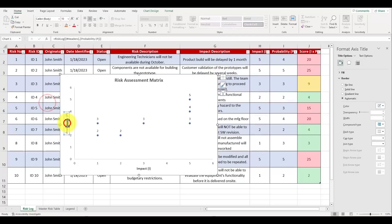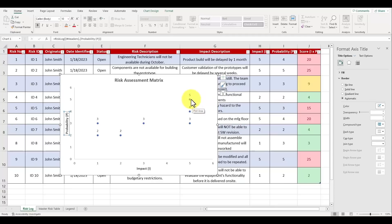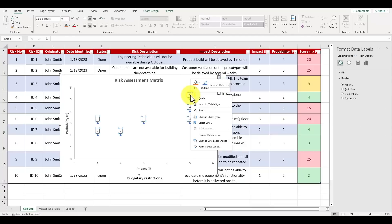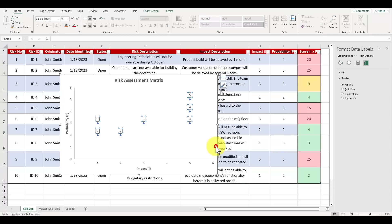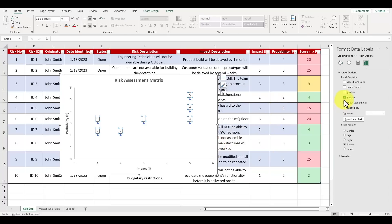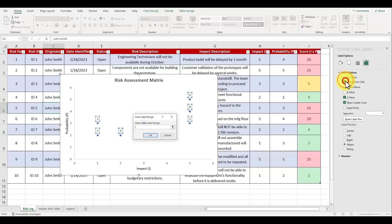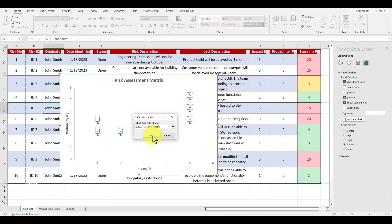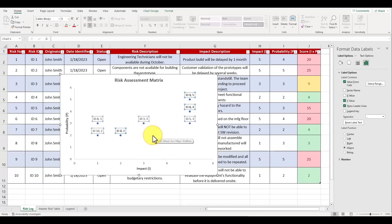When we look at the graph we see that the data points being displayed are the actual values. Instead what we want to show are the ID numbers. So to change it, left click any of the data points, right click your mouse button and choose the option for format data labels. Under the menu for label options, check mark the box for value from cells. For your data label range, select the cells that are containing the concatenated risk ID which in our case is cells B2 through B11. Press OK and you'll now see the words ID in front of each label.